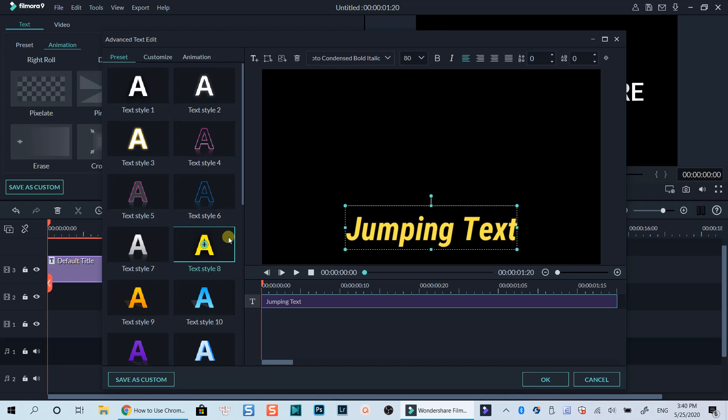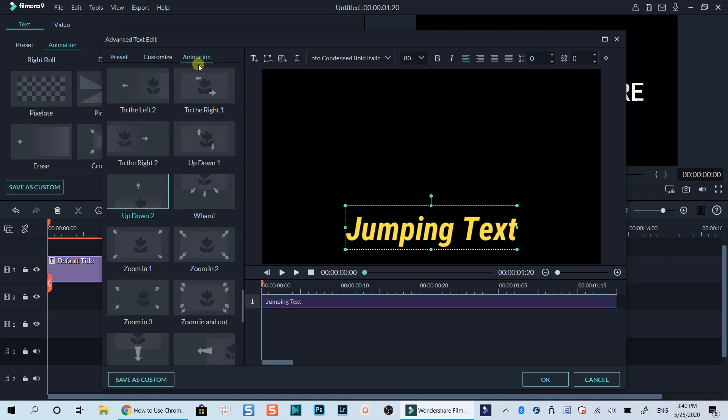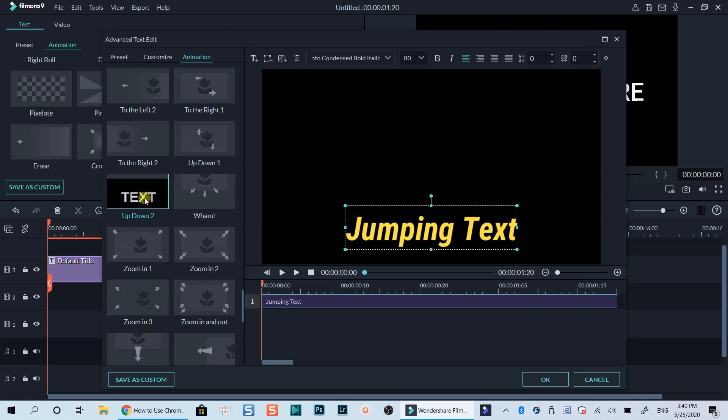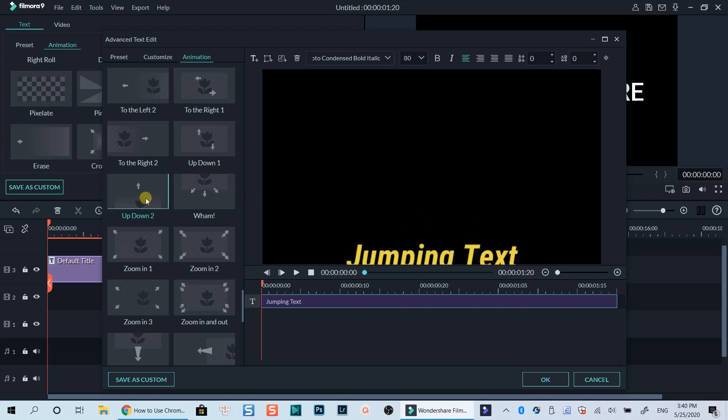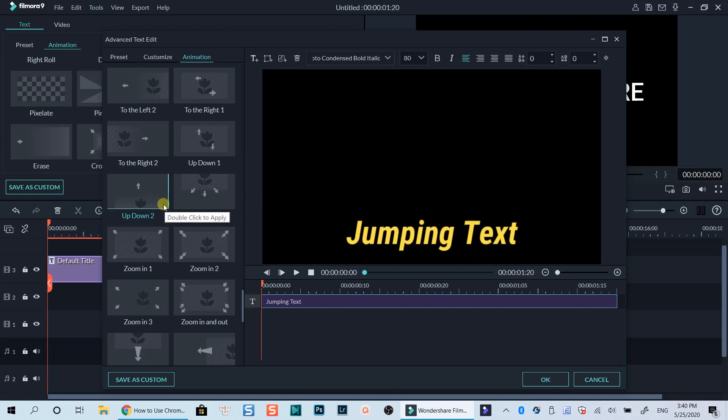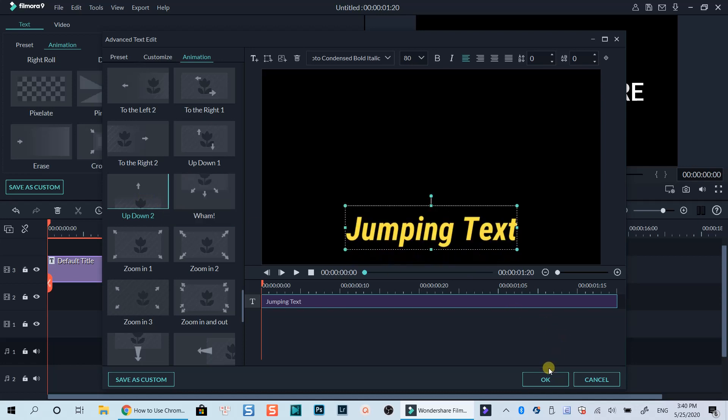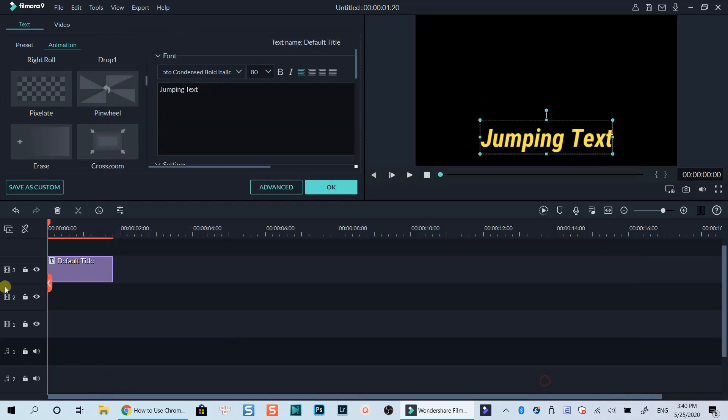Finally, go to the animation tab, select down up 2 for the text. Click OK to go back to the timeline.